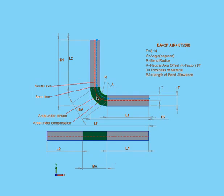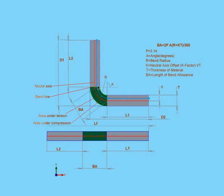The neutral axis will be closer to the inside bend, which is indicated in blue in my diagram. The more the part bends, the closer the neutral axis will lie to the inside of the part.